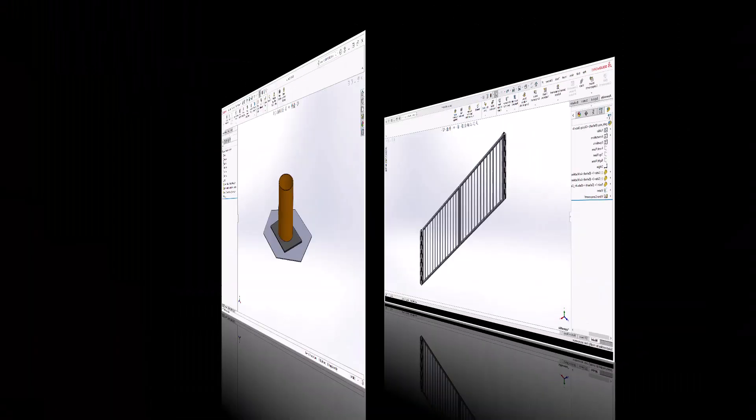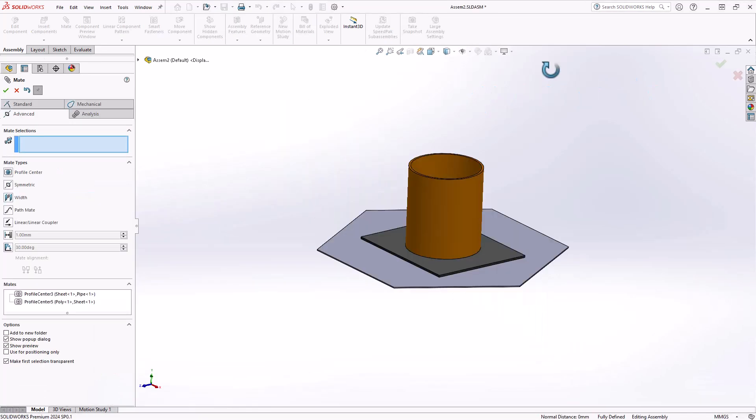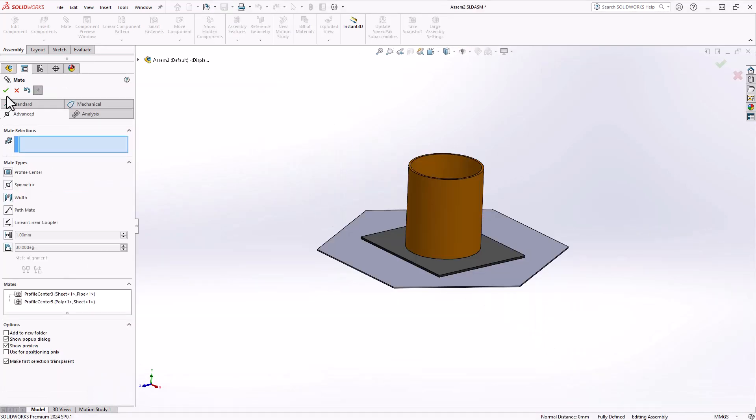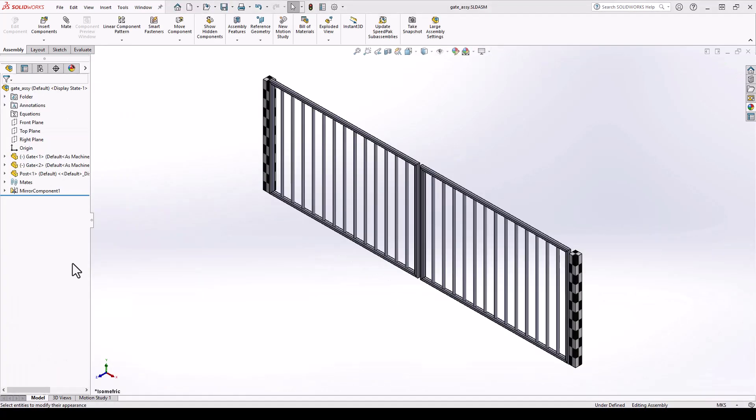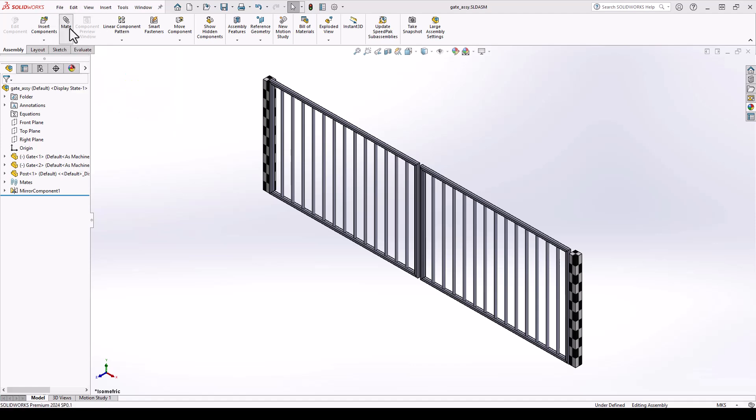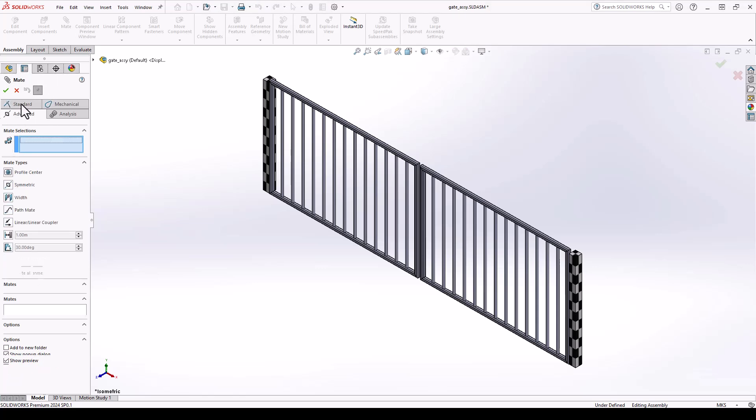The next tool we will explore is the symmetry mate. This is a tool that ensures two similar entities align symmetrically about a chosen plane or planar face. The first thing we need to do is select the mate tool from the assembly tab of the command manager. Once this tool is activated, we can select the advanced tab of the mates property manager and then head down to the mate types where we're going to select the symmetric mate.